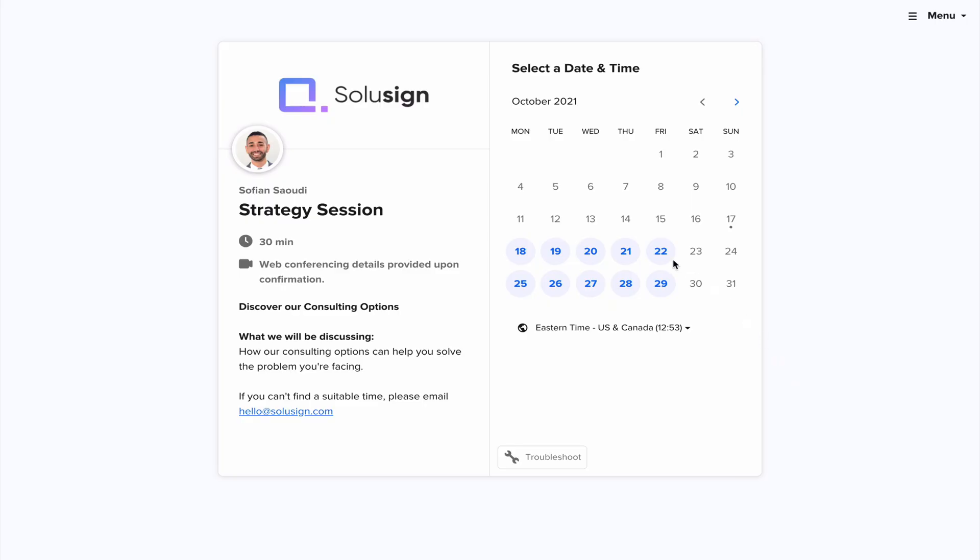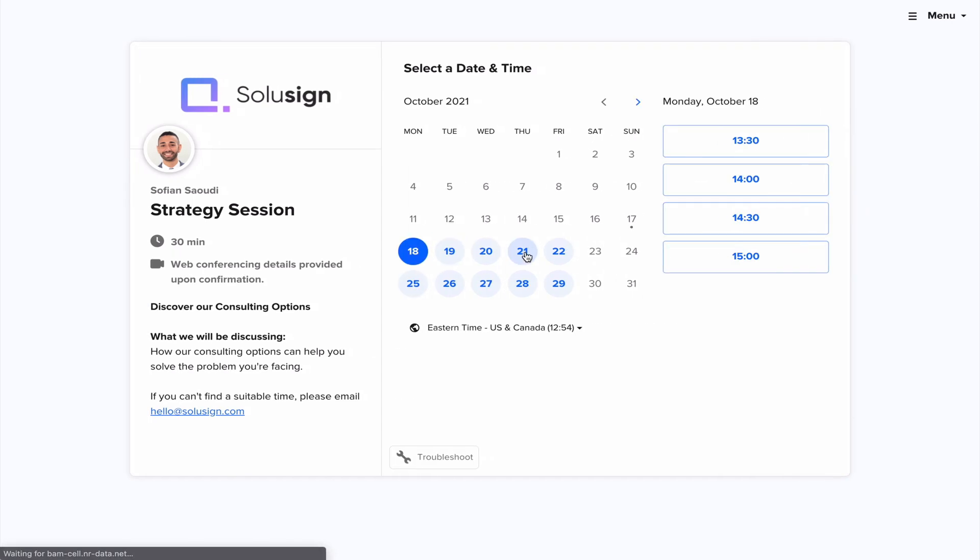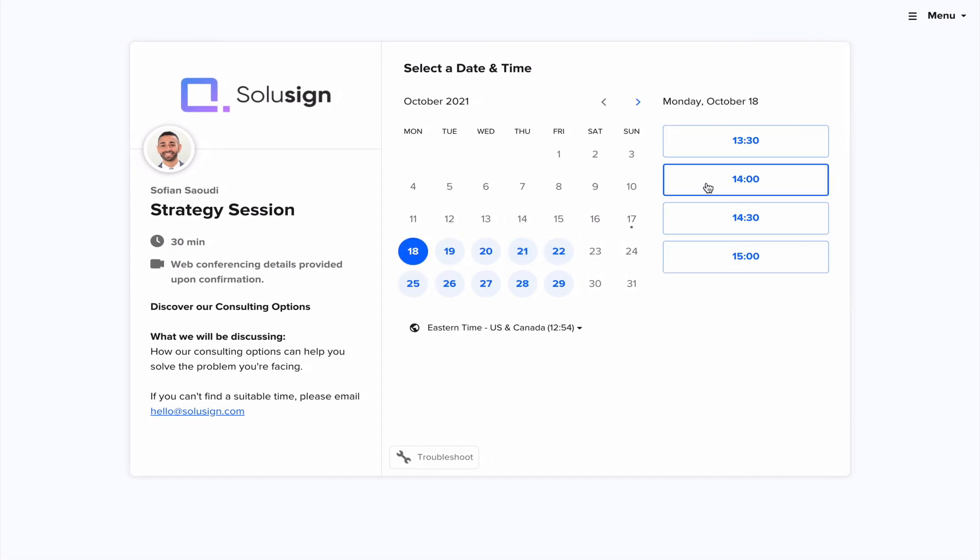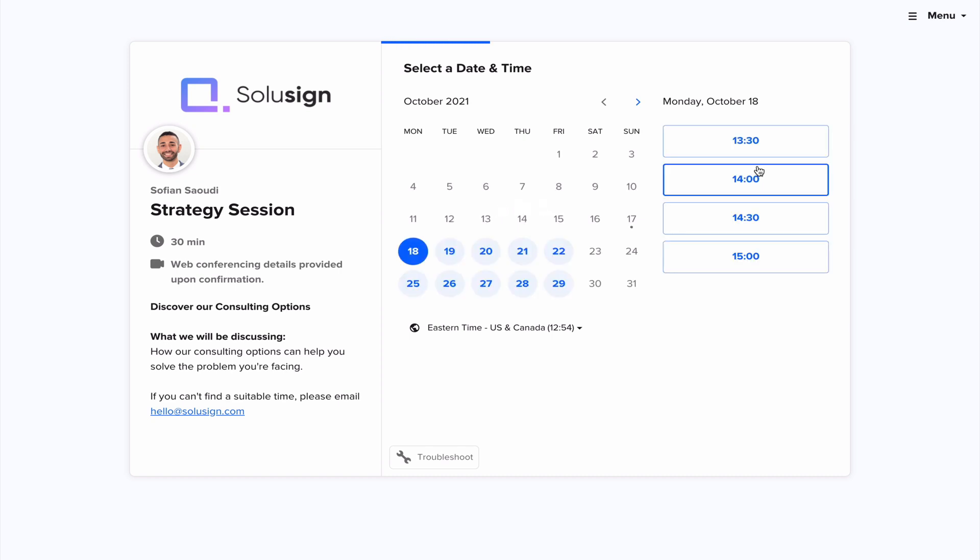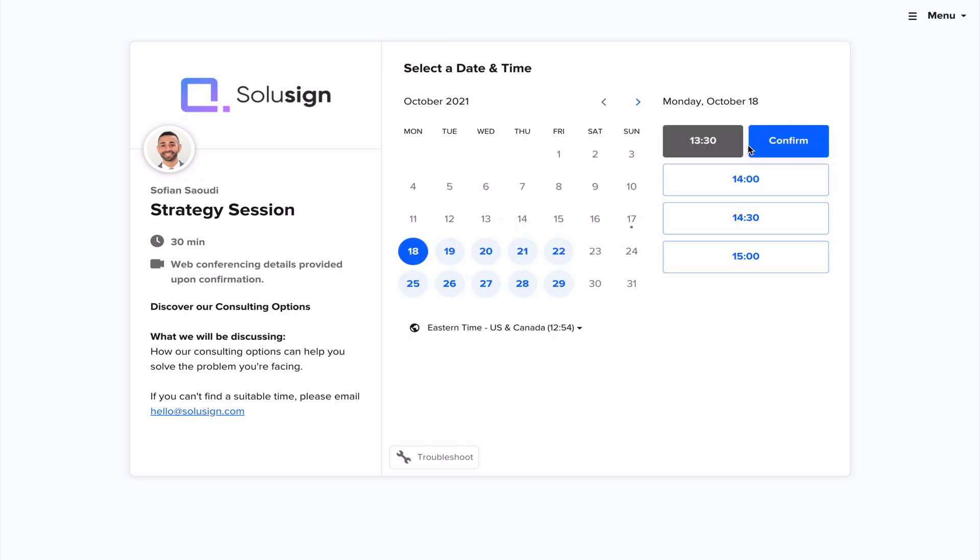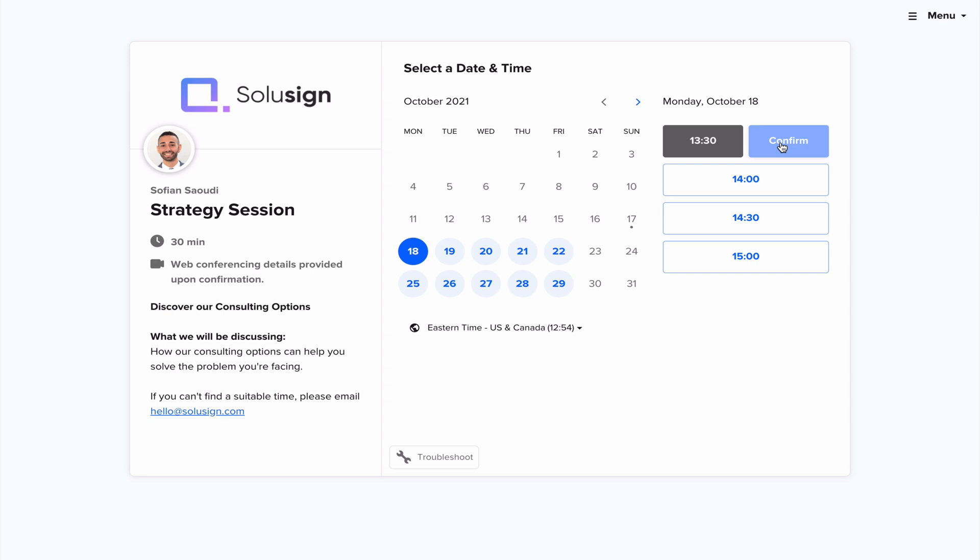And if you'd like to talk to a DocuSign consultant specializing in helping investment funds, advisors, and lending firms automate complex document workflows, then book a call with me today using the link in the description of the video. But for now, let's go back to the video.